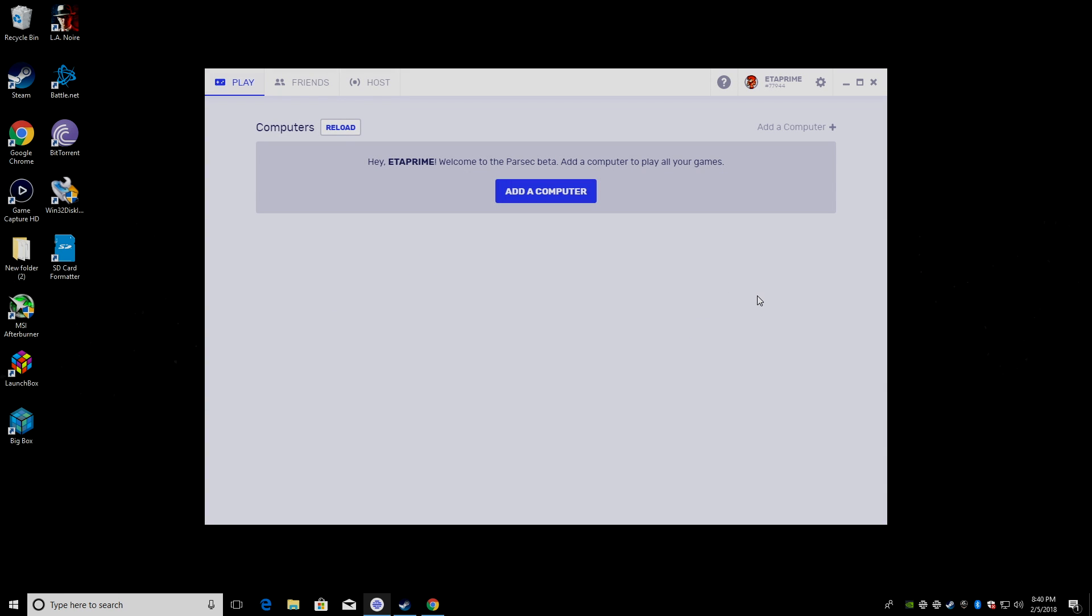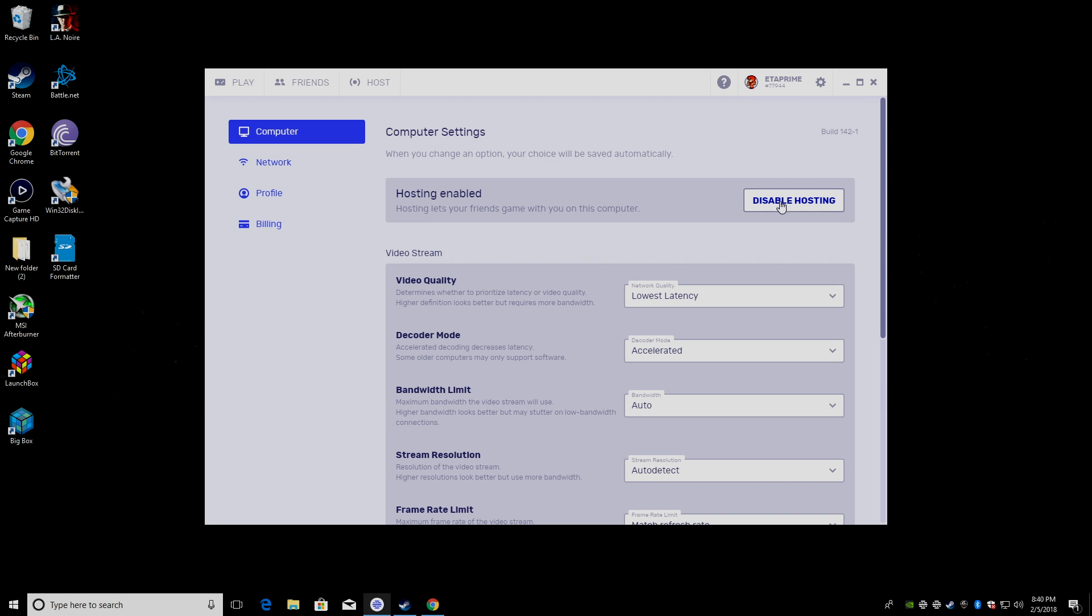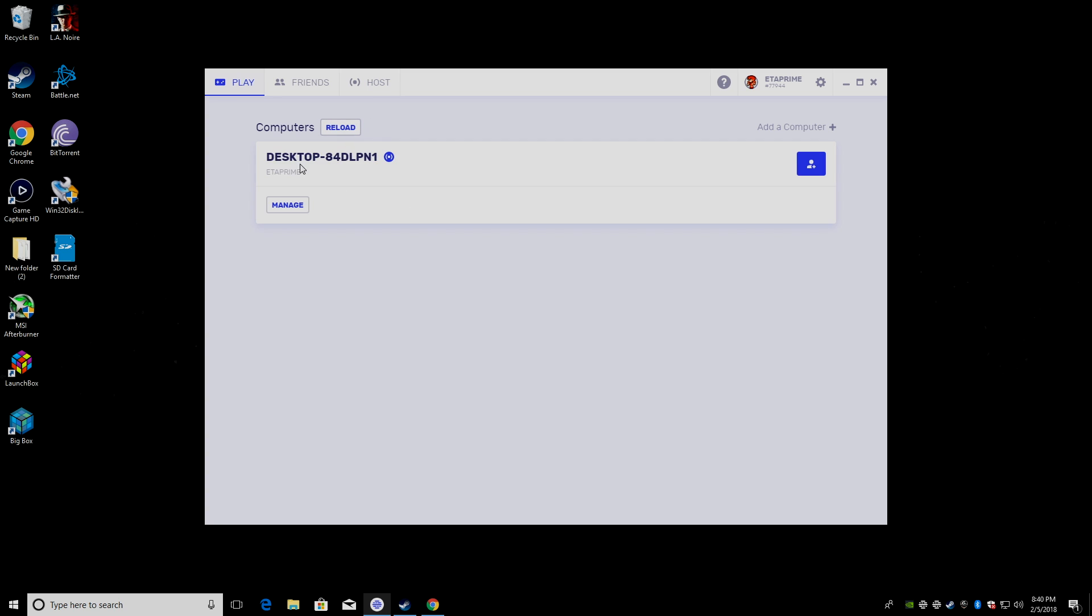Now, I have run into this issue here where my computer doesn't show up. So, I'm going to go to settings, disable hosting, enable hosting, go back to play. And here's my desktop. So, that's it. That's all we need to do on our gaming PC.